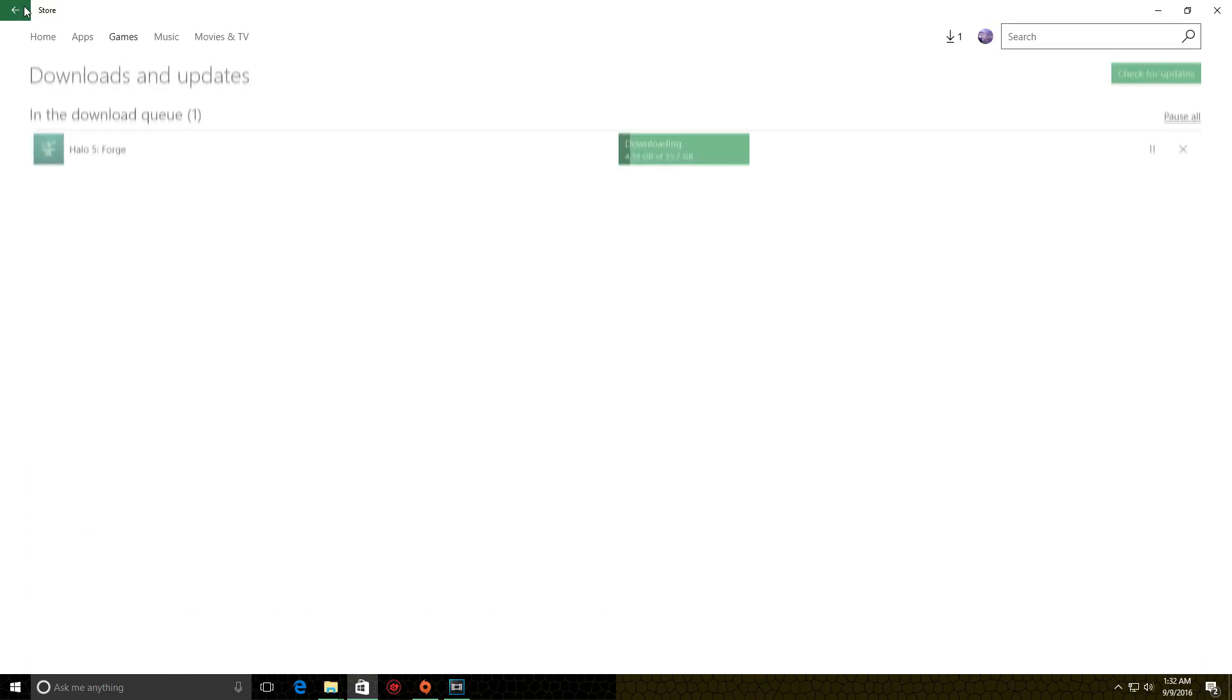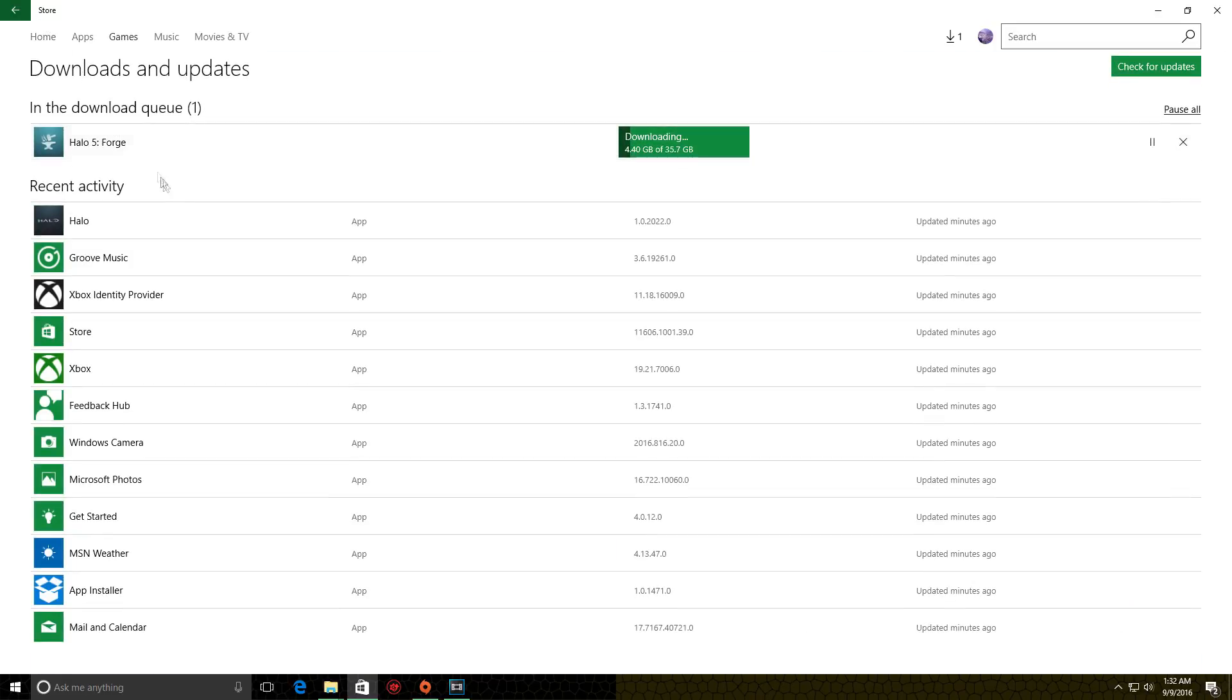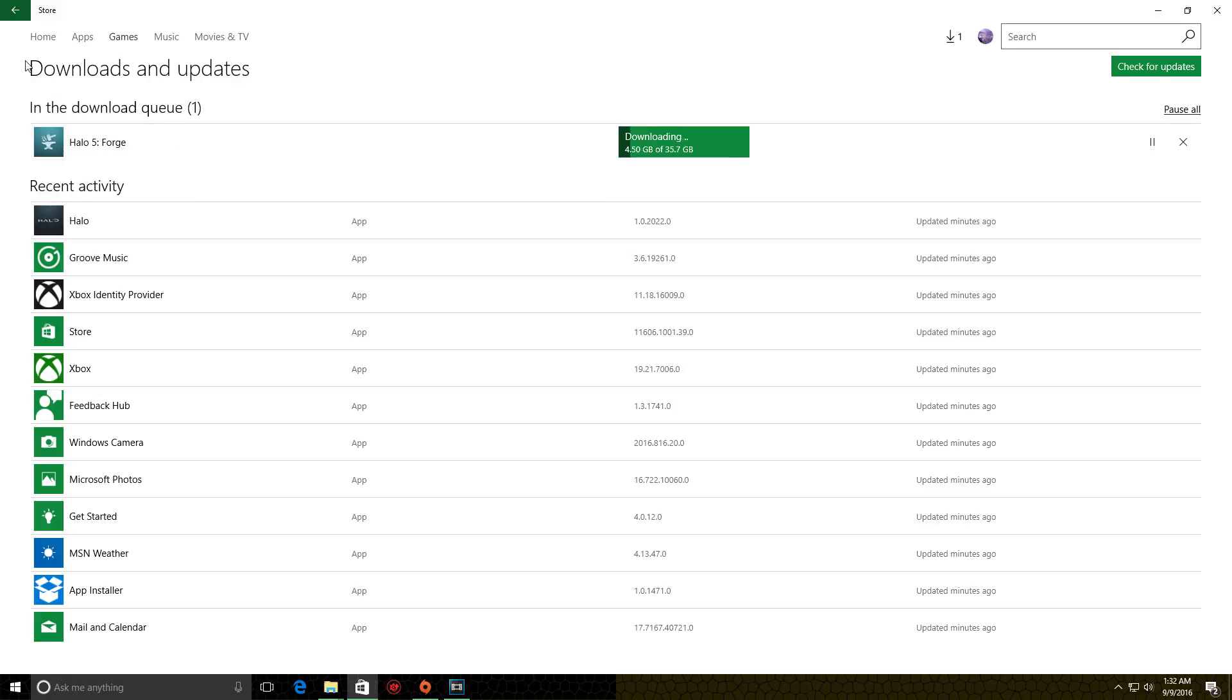There are some errors being reported in terms of people going through this process, updating Windows 10, and they're still not being able to download the Forge. This has worked for some people.